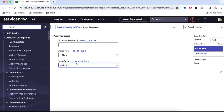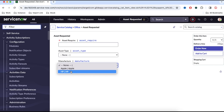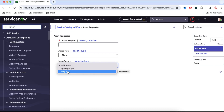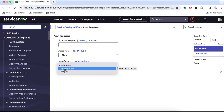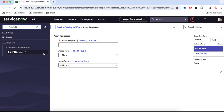Now let's say somebody raises a request. Based on the manufacturer selection — HP or Apple — the flow should be picked. The main flow will be there, and in addition, based on the manufacturer selection, a subflow will be called. This subflow can have various capabilities like integrations, sending notifications, and so on. The main concept today is to dynamically pick that subflow based on the manufacturer selection.